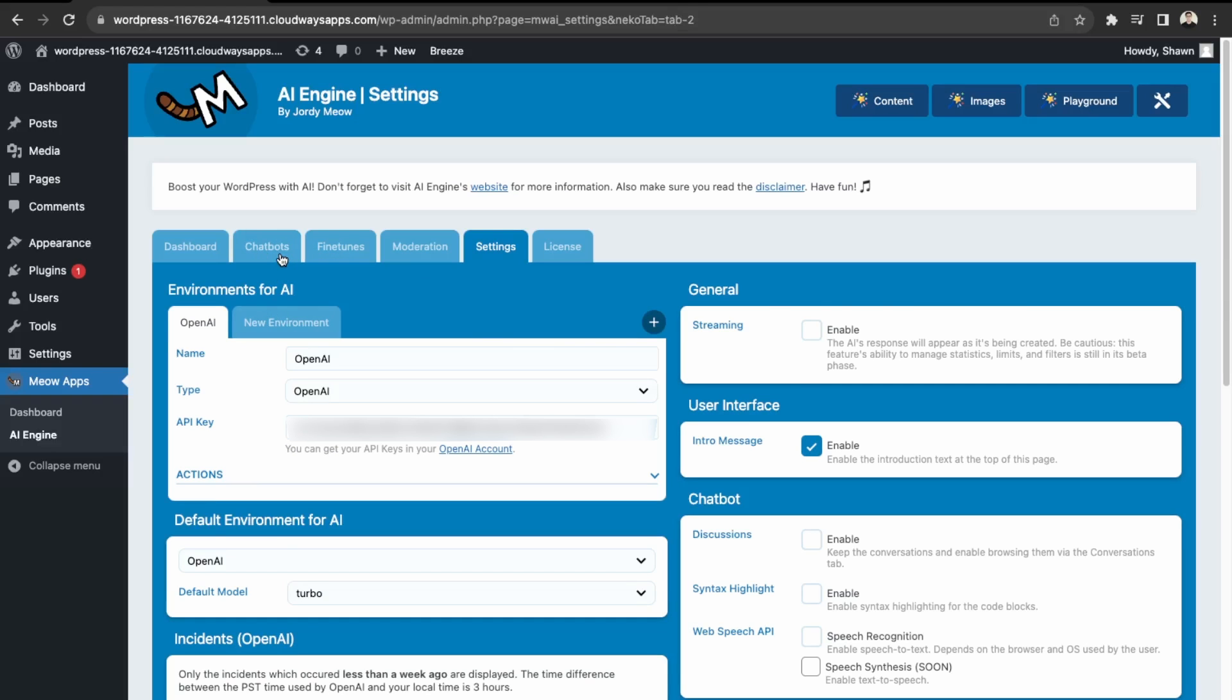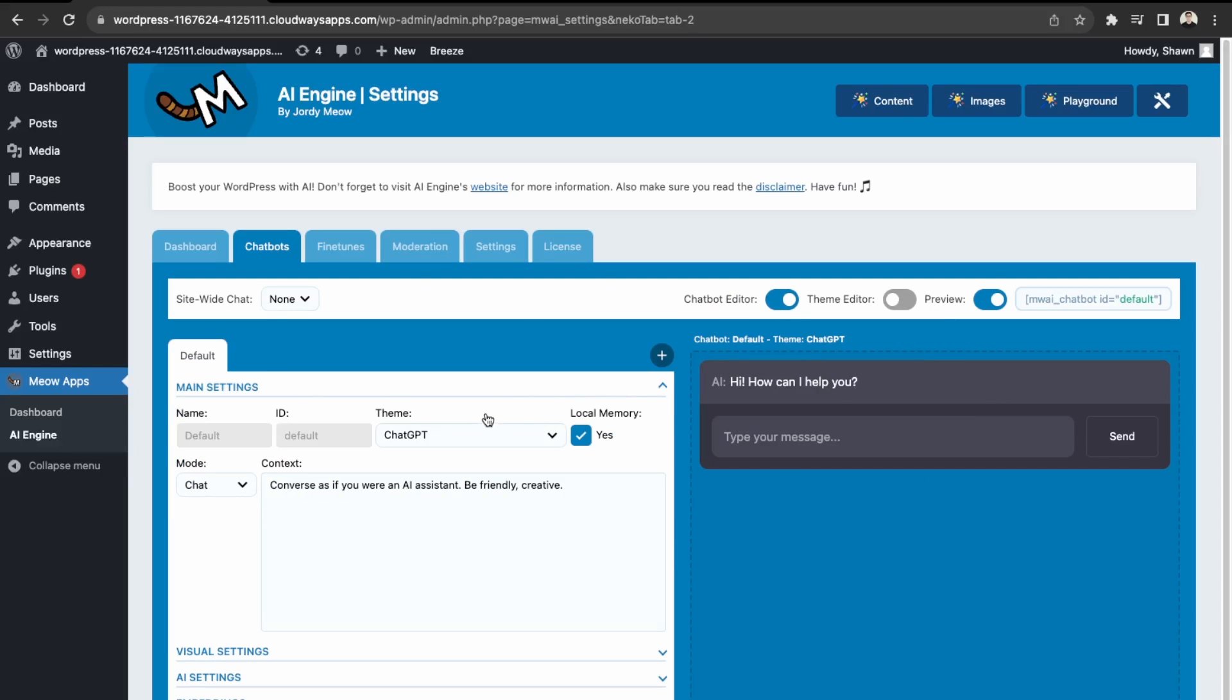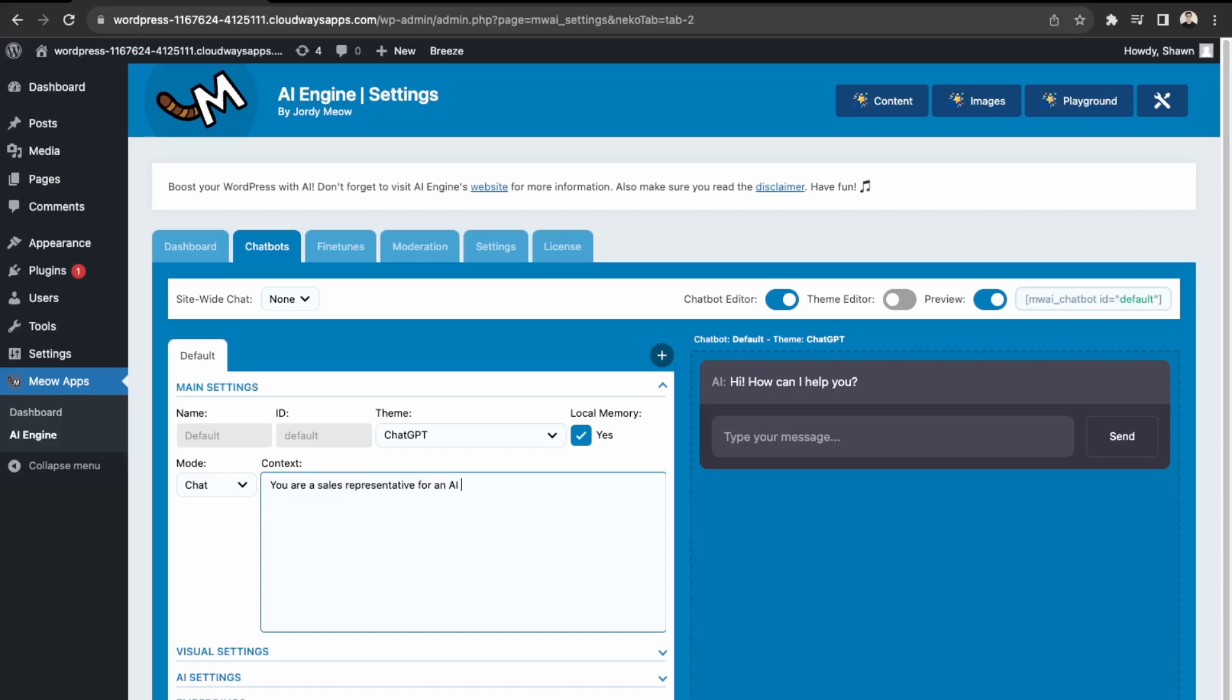So we'll create our first chatbot. This is the chatbot. How will it look like? So essentially, first, we need to give it a main setting. So essentially, what we're looking to create. So let's do: you are a sales representative for an AI automation agency. Your objective is to support client questions and help users navigate the website. Okay, so I think this is a good initial prompt.